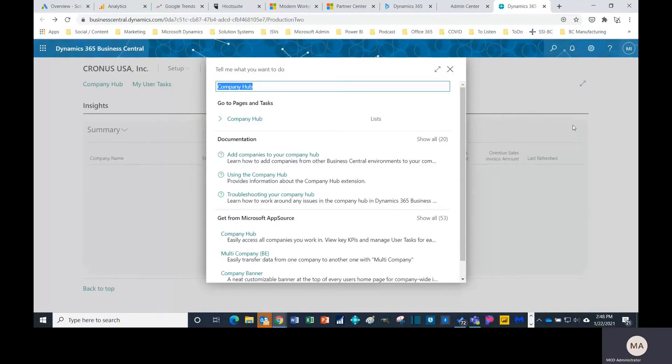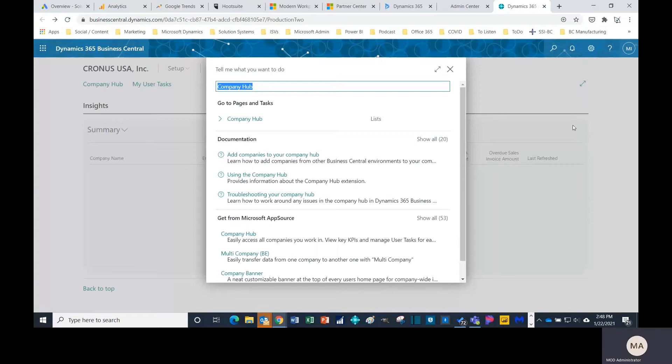Michael and Trevor Tola here for Solution Systems. Today I want to talk a little bit about one of Business Central's newest features that came out with the fall release 2020 wave 2, and that is the company hub.